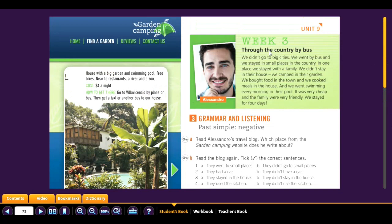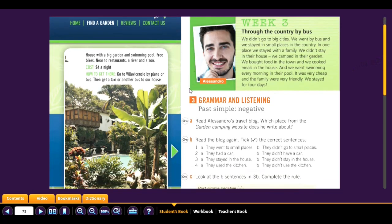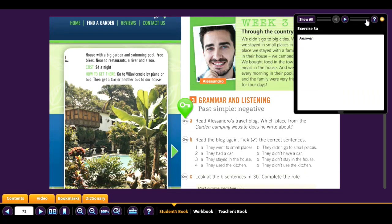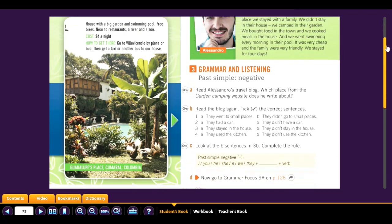Week three: through the country by bus. 'We didn't go to big cities. We went by bus and we stayed in small places in the country. In one place we stayed with a family. We didn't stay in the house — we camped in the garden. We bought food in the town and we cooked meals in the house. We went swimming every morning in their pool.' It was Guadalupe's Place — because it mentions the swimming pool.